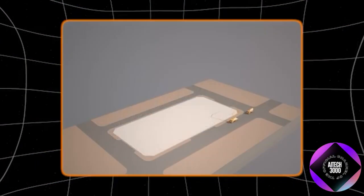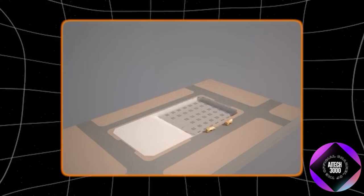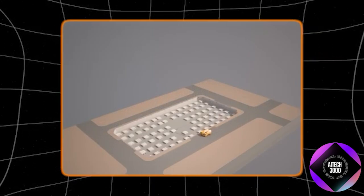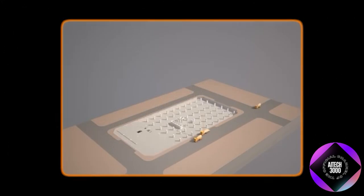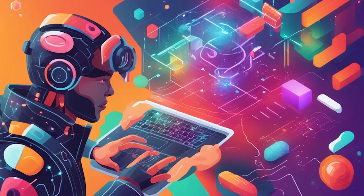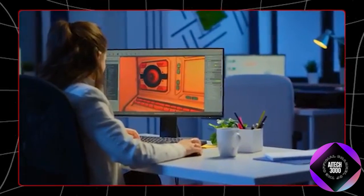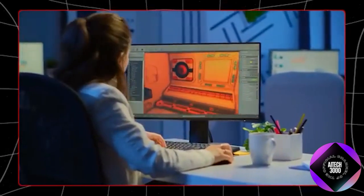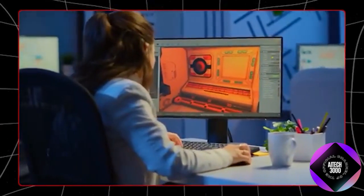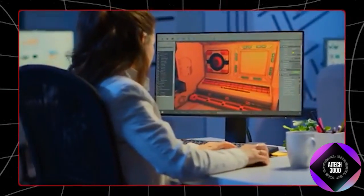For example, an architect could describe a building design, and the AI would create a 3D model based on that description, allowing for real-time adjustments and visualizations. Game developers could use this technology to efficiently create and modify game environments.